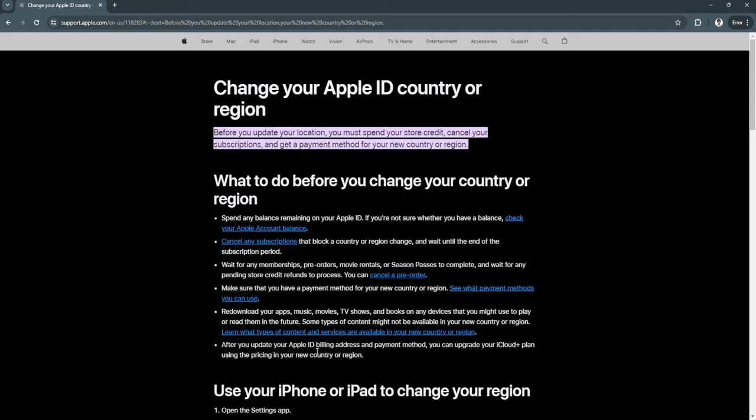Unfortunately, you cannot change your Apple ID country or region with balance remaining in your account. As you can see right here, Apple support has said before you update your location, you must spend your store credit, cancel your subscriptions, and get a payment method for your new country or region.